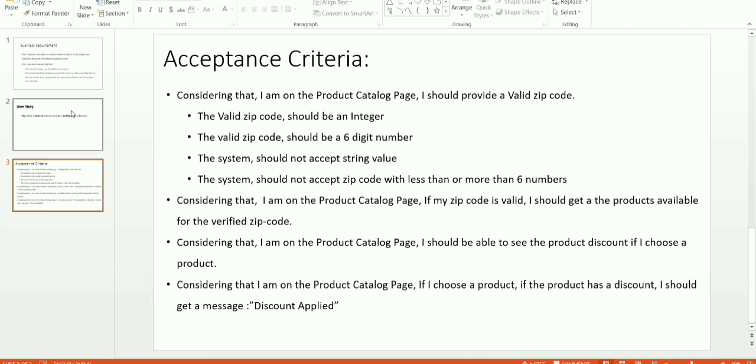Let me read out the acceptance criteria for the above user story. Considering that I am on the product catalog page, I should provide a valid zip code. The valid zip code should be an integer. The valid zip code should be a 6-digit number. The system should not accept string values. The system should not accept zip code with less than or more than 6 numbers.